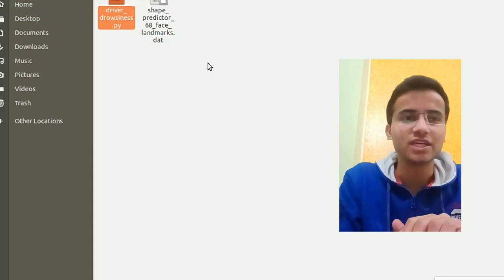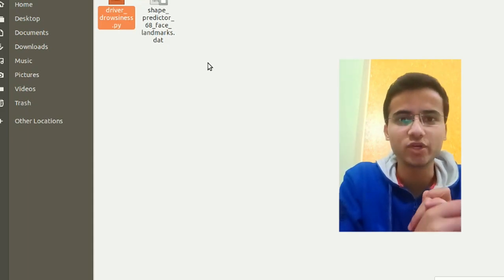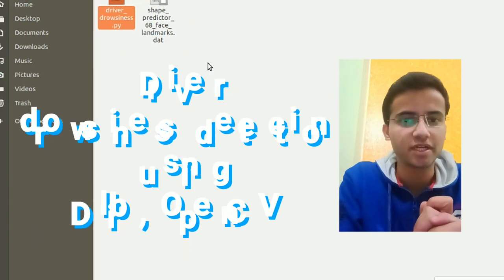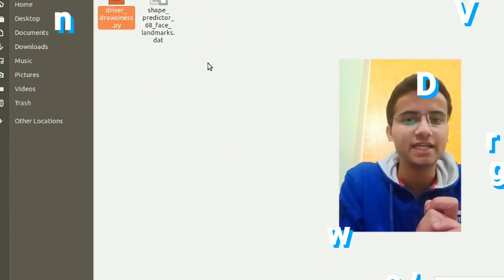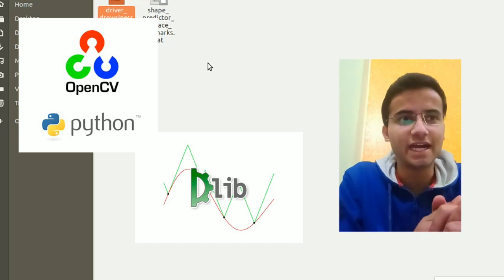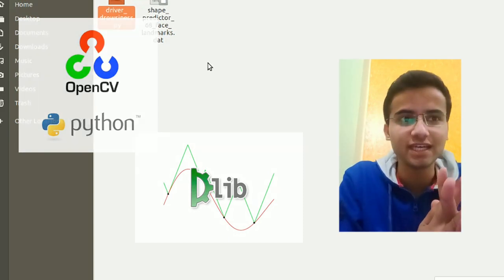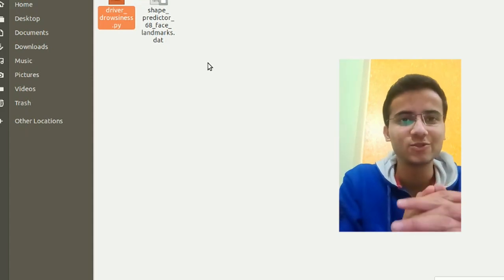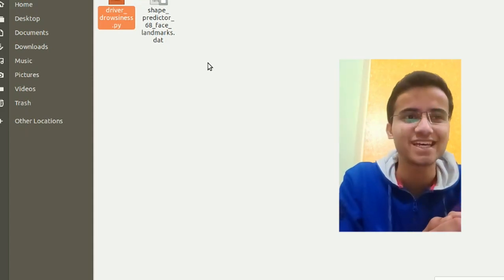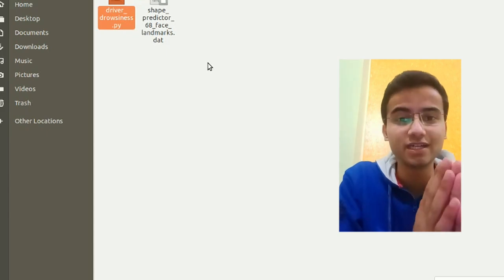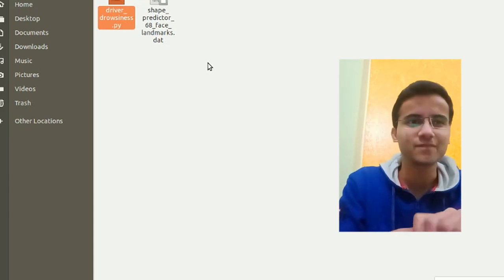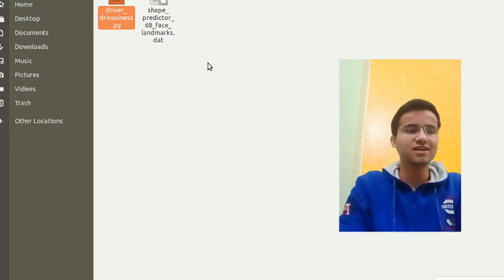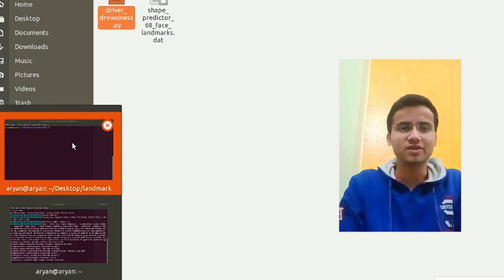Okay, so first of all guys, we're making a driver drowsiness detection project with the help of Python, OpenCV, and Dlib. I'll tell you what is Dlib and its utilities. This is a short project, there will be many comments, but after this we'll bring more advanced projects, like augmented reality with OpenCV. So guys, please subscribe. We'll bring many computer vision projects.